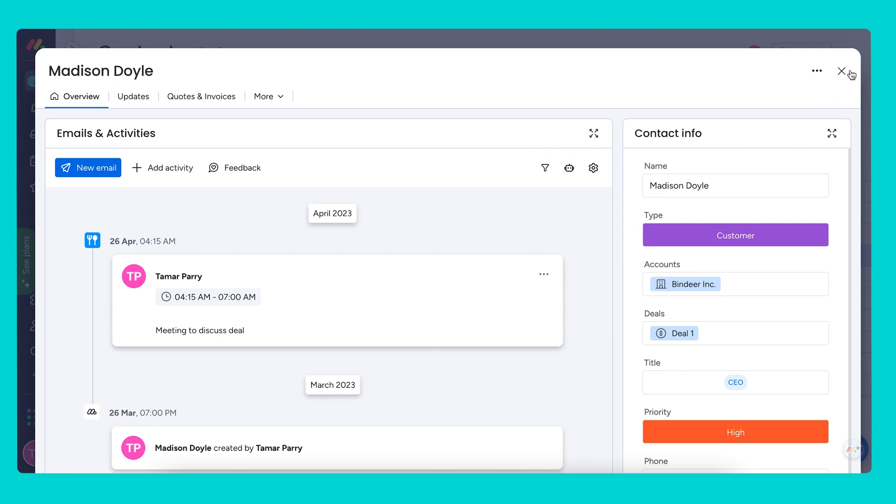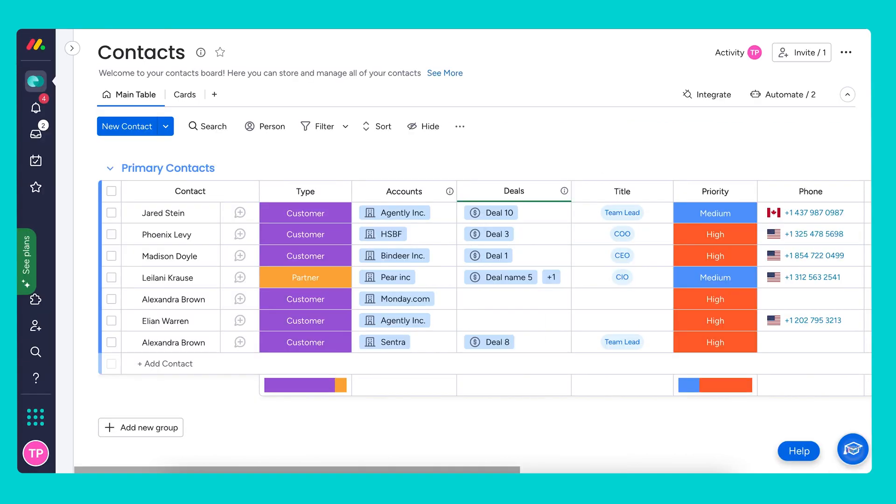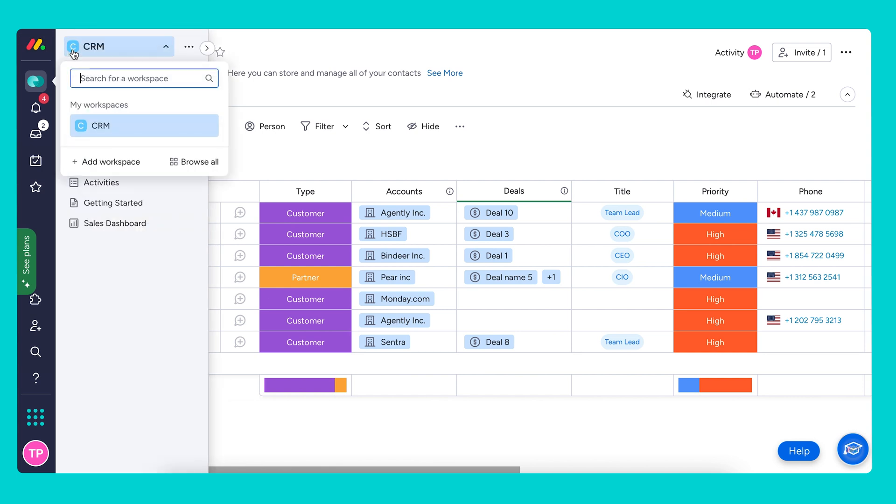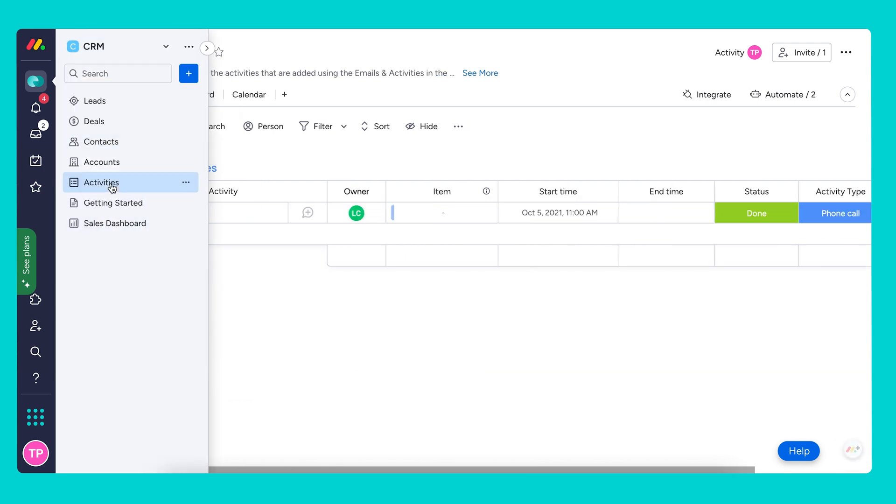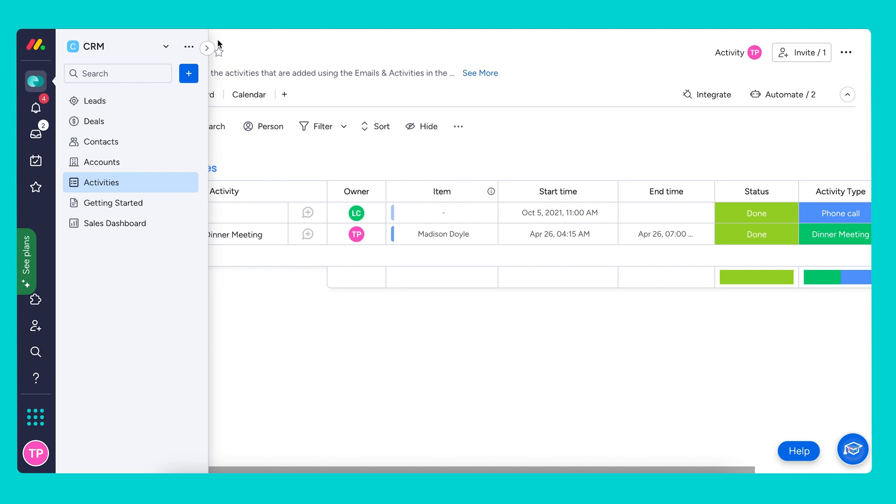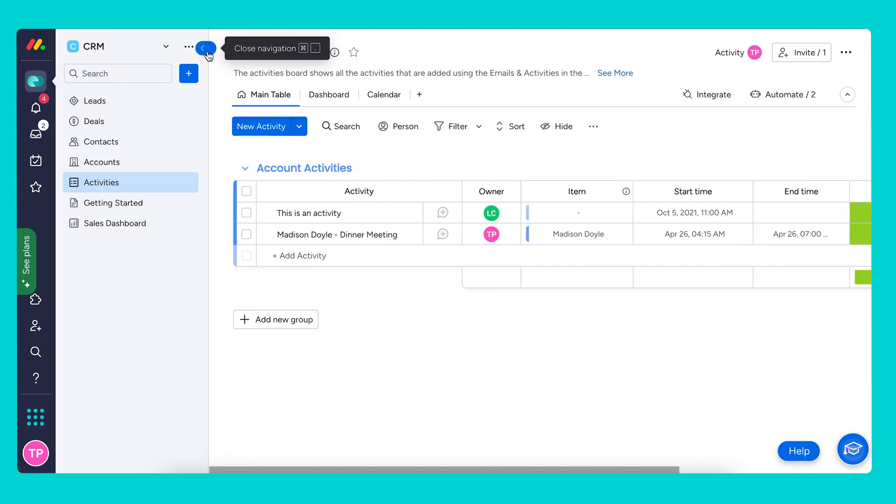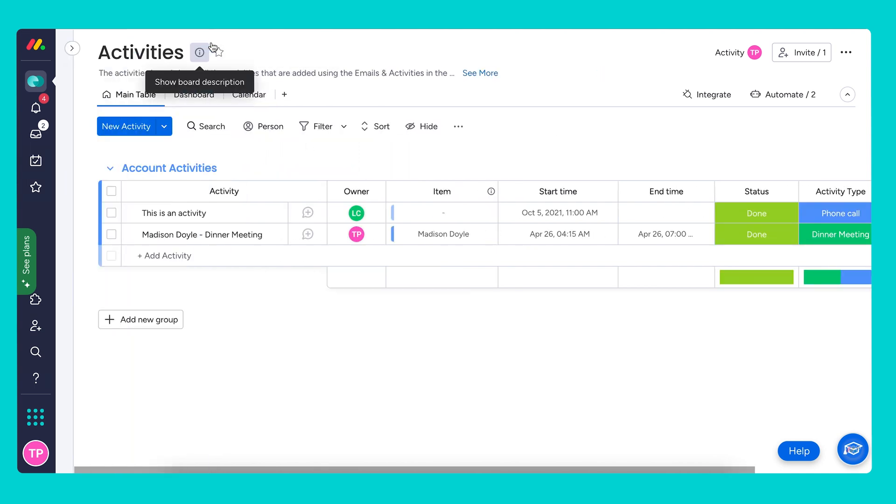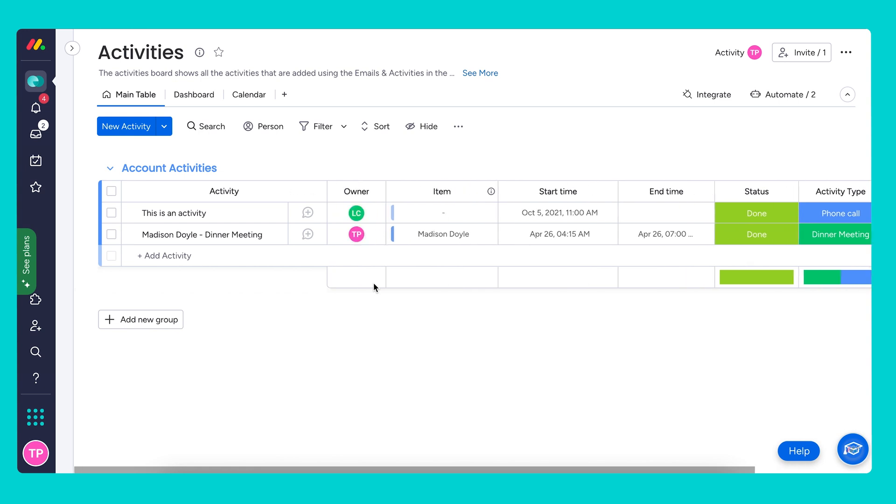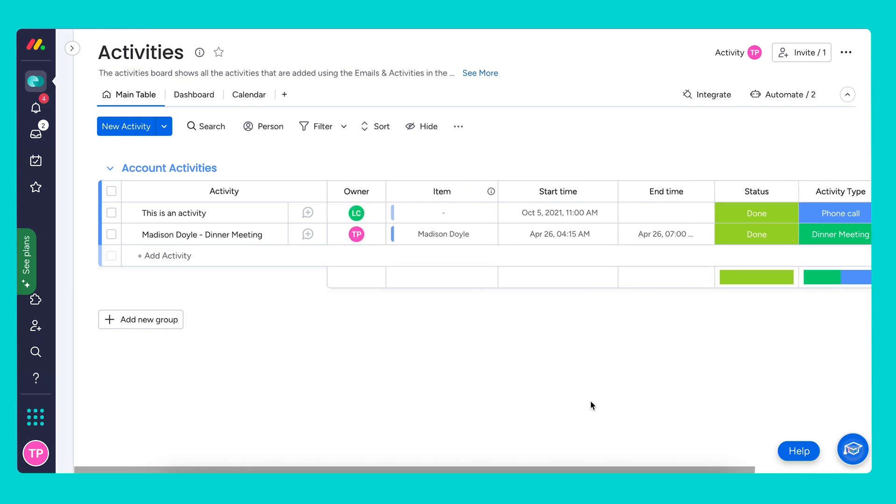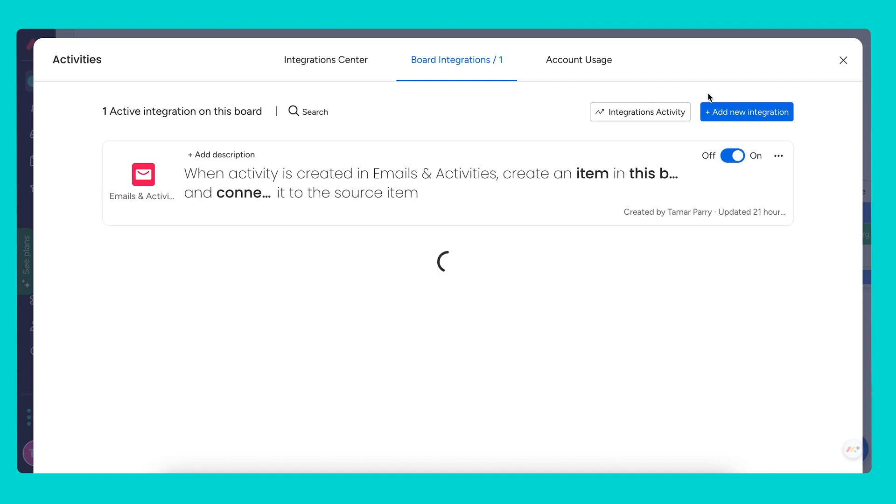Once an activity is created within the emails and activities app of any board, an activity will then be created in the activities board and the creator is automatically assigned. Let's see how this works. I'm going to open up my activities board, and this new activity I just created appeared right here. I'll walk through the specific recipe that allows this to happen.